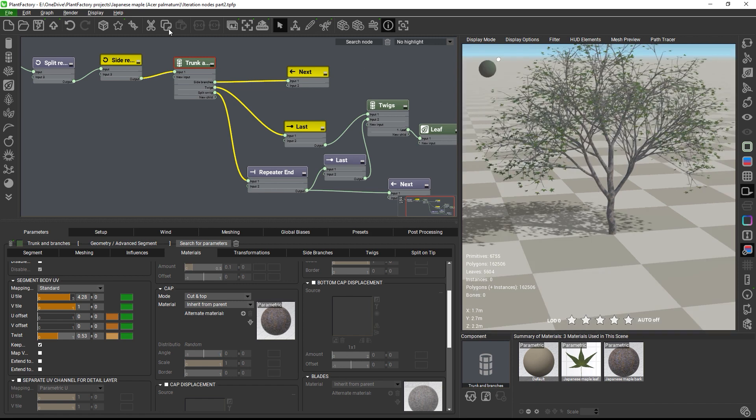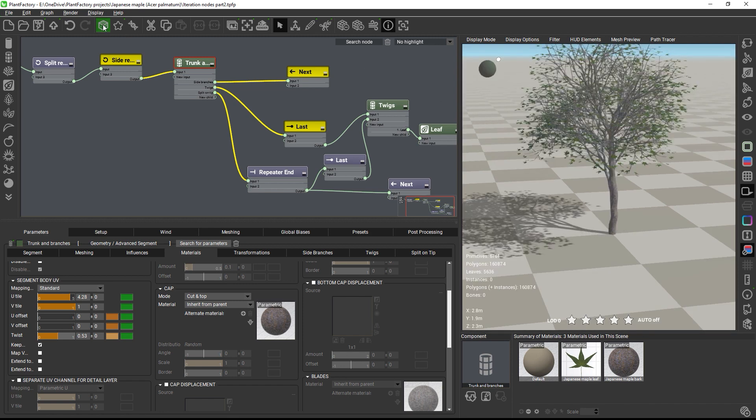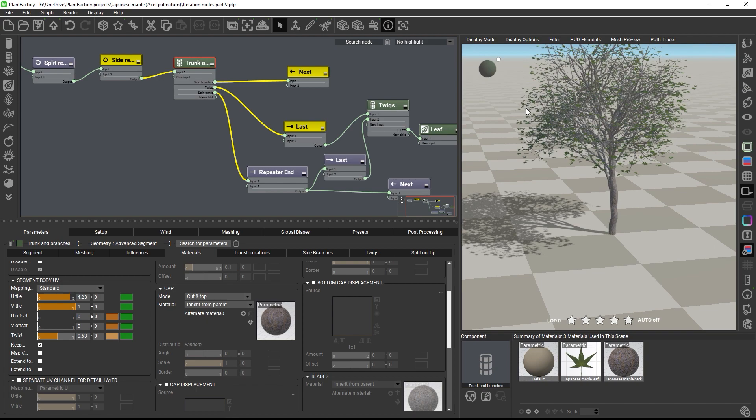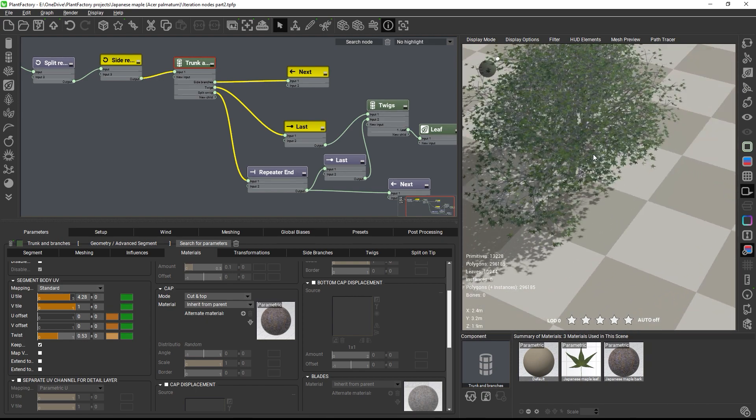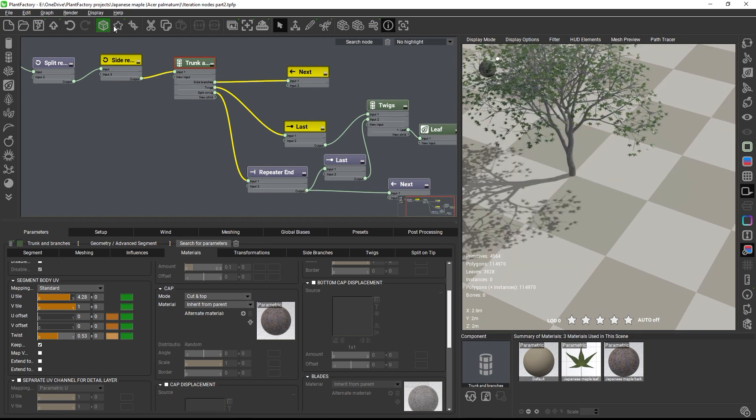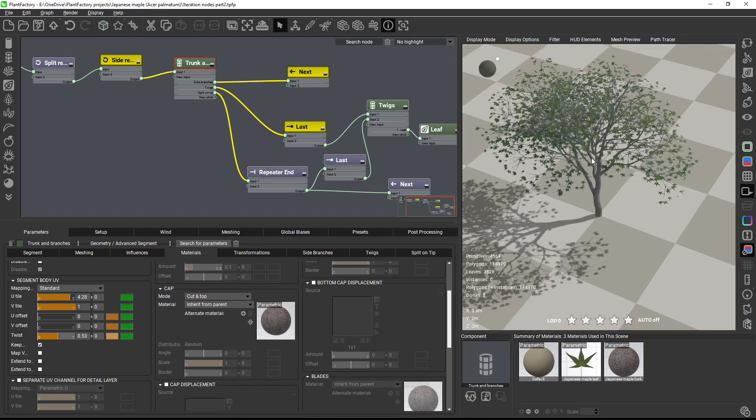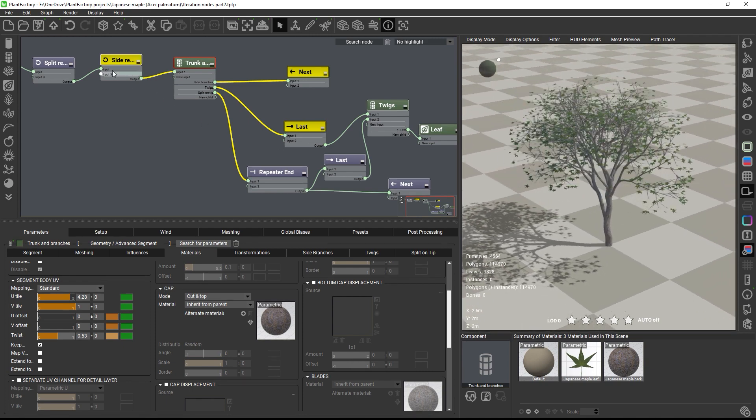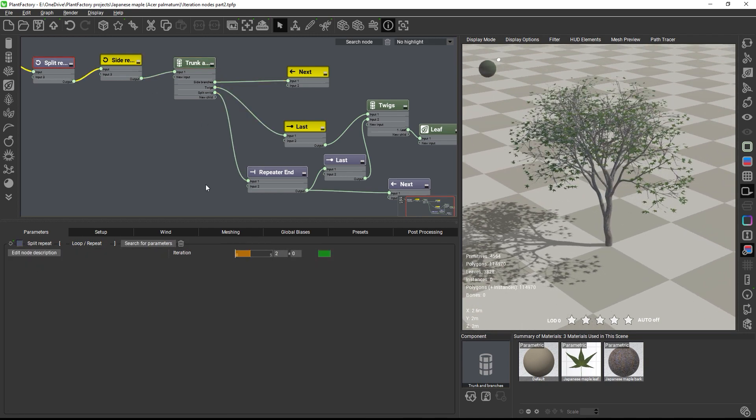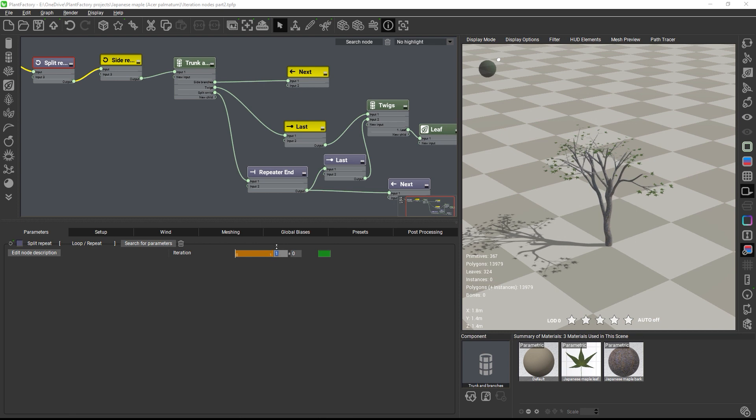With the two repeat nodes, we can now control how often the branches split at the tip and how many levels of side branches grow from each branching level. And this gives us maximum flexibility in designing the canopy growth structure parametrically without having to rewire anything in the graph.